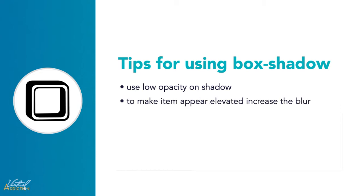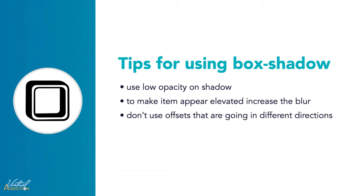When you want to make the item appear elevated, we'll increase the blur. And I'll show you what this looks like in just a moment. You also want to avoid using offsets that are going in different directions. The light would only be coming from one direction. So if you're going to add the box shadow to multiple elements, make sure that the light direction for the horizontal and vertical offsets matches.